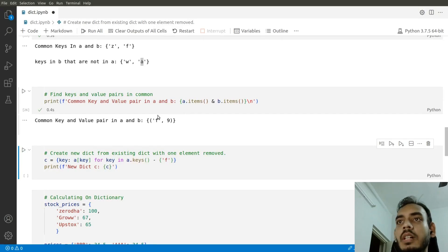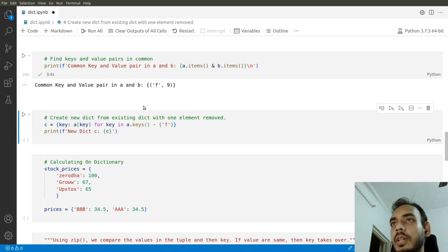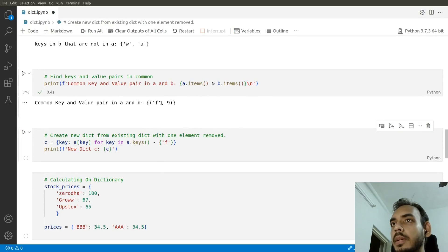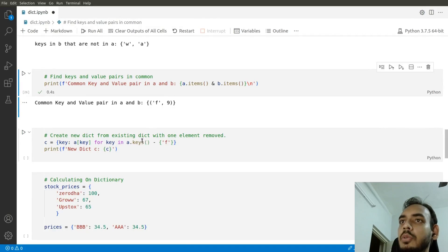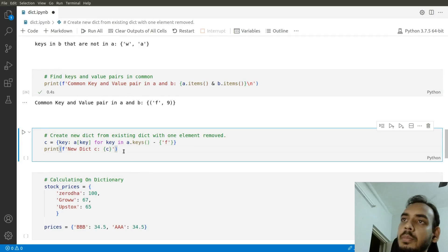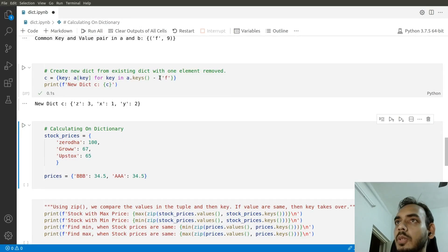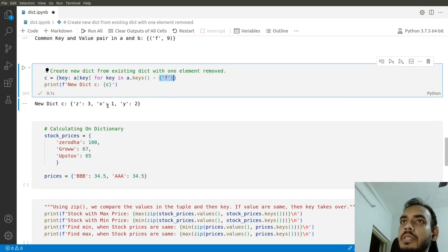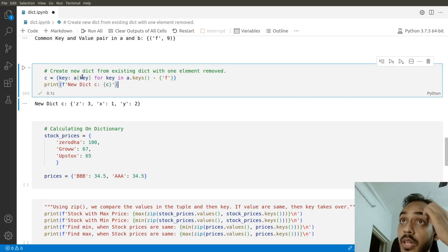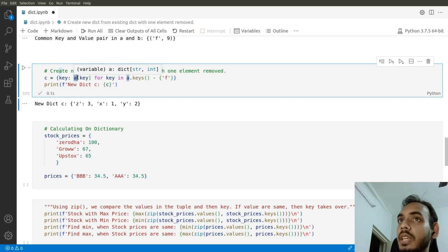Next, we'll create a new dictionary from an existing one with one element removed. We iterate through the keys, remove that particular element, and create a new dictionary based on that. This produces a dictionary A without the common element.